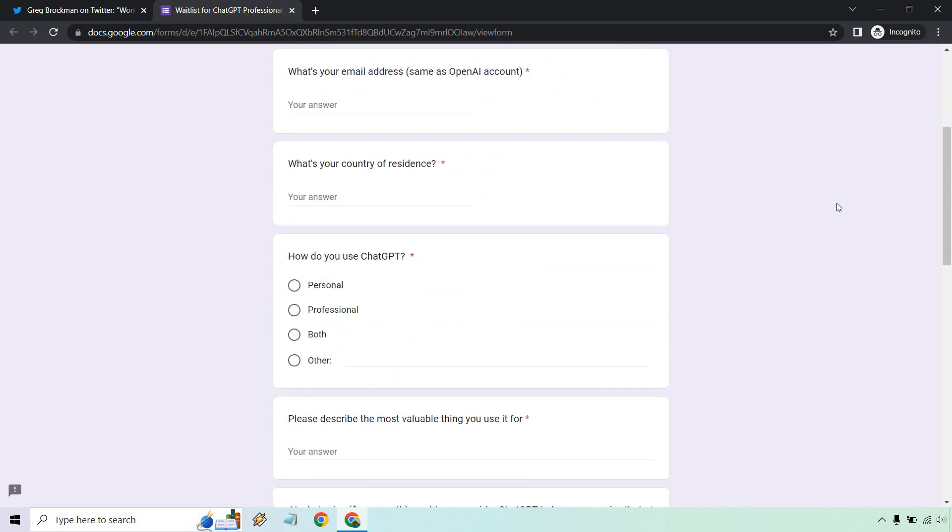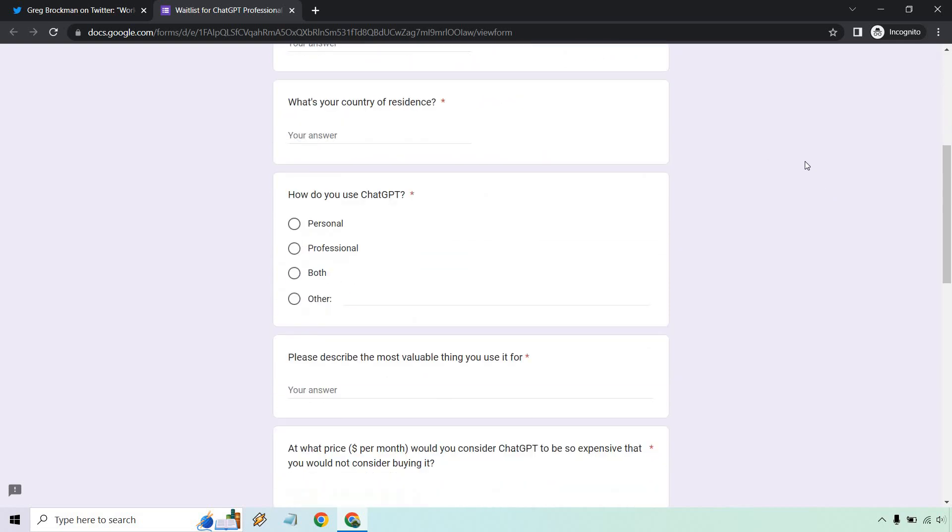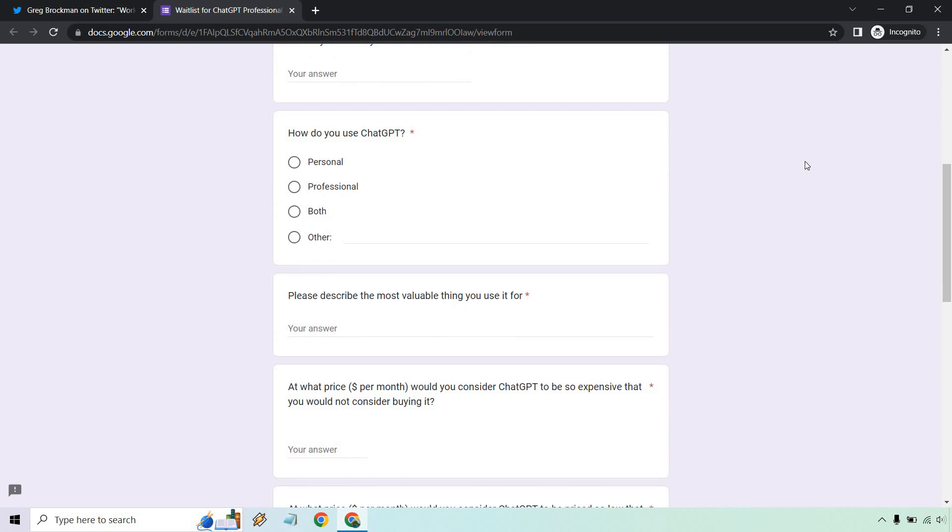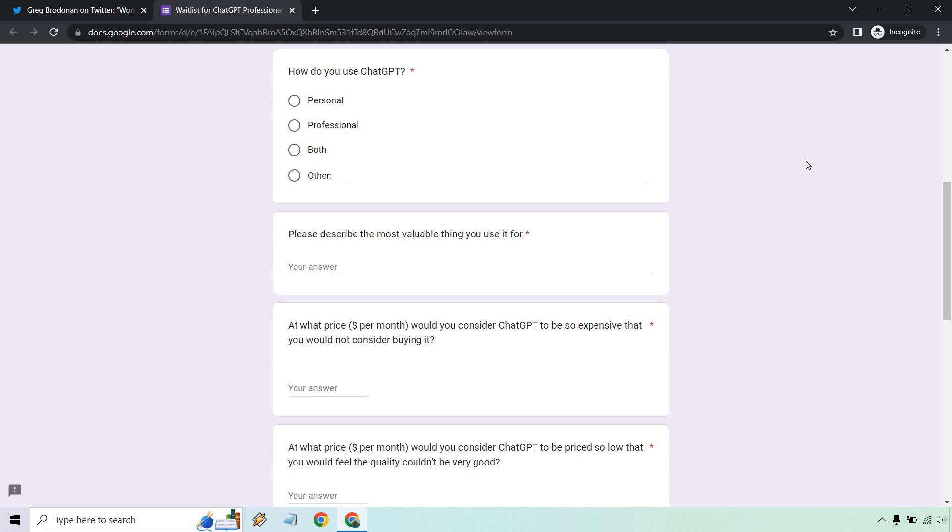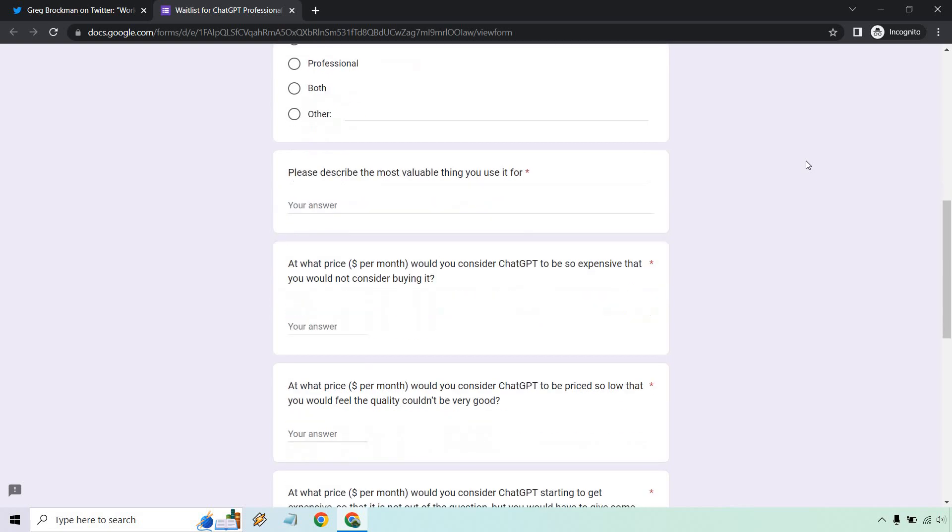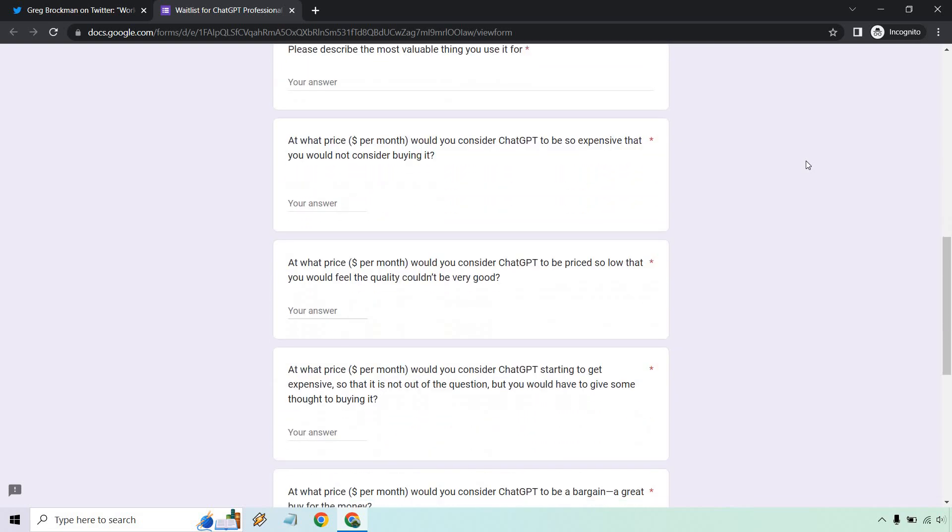The form asks for your email address, your country of residence, and how you plan on using it—whether it's personal, professional, both, or other. It also asks you to describe the most valuable thing you use it for.